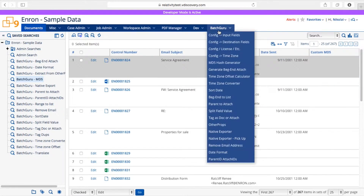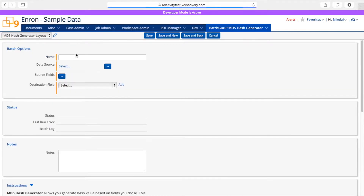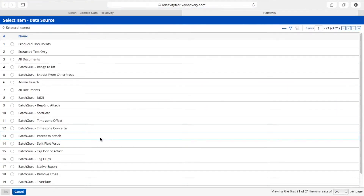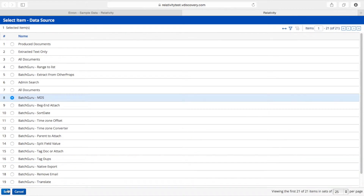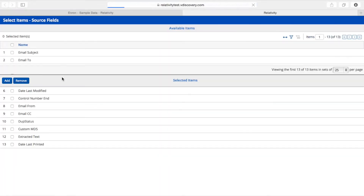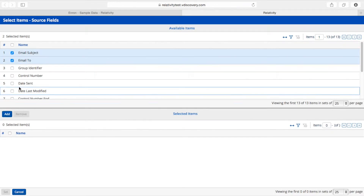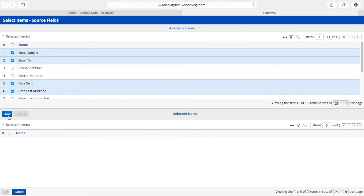I will go to Batch Guru, click MD5 Hash Generator, and create a new batch. I'll give it a name and use a saved search to indicate what documents I'd like to work on. Once I do that, I'll need to specify what fields I would like to use as my source for generating the hash value. I'm going to select a couple of fields here and add them to my list.